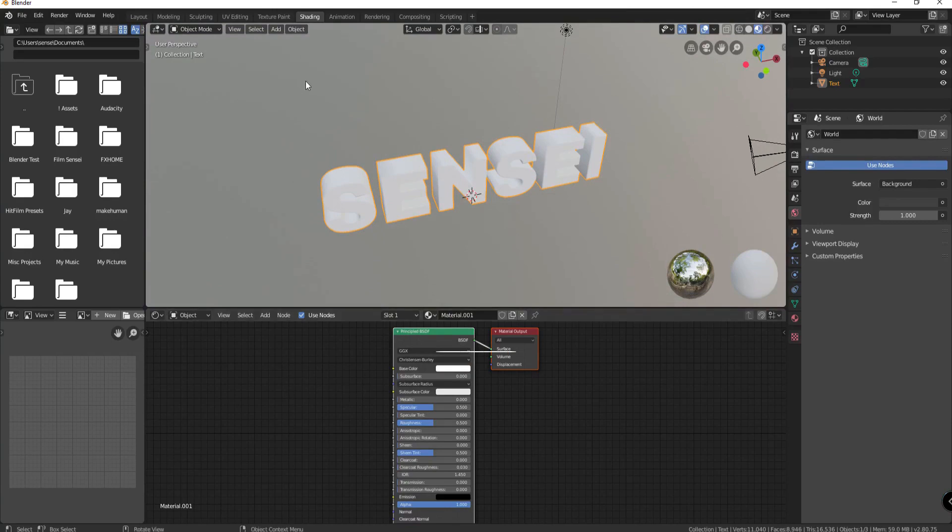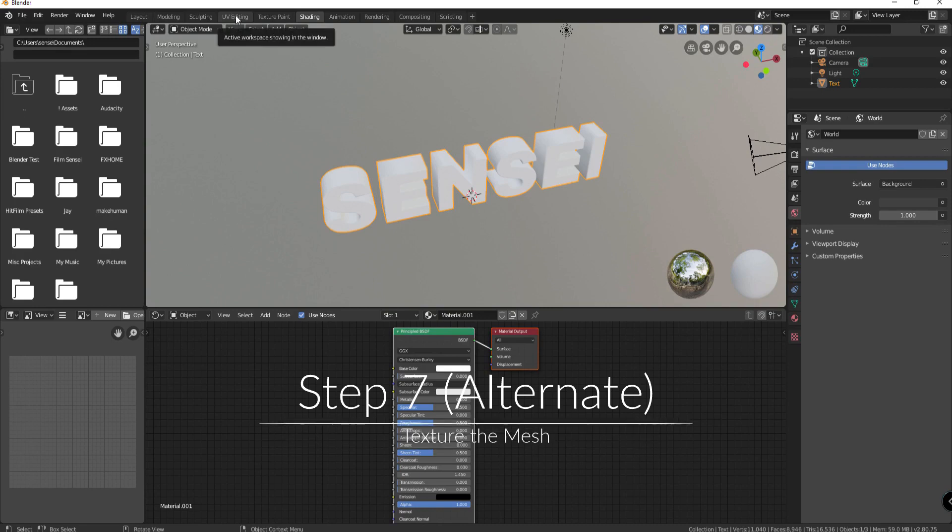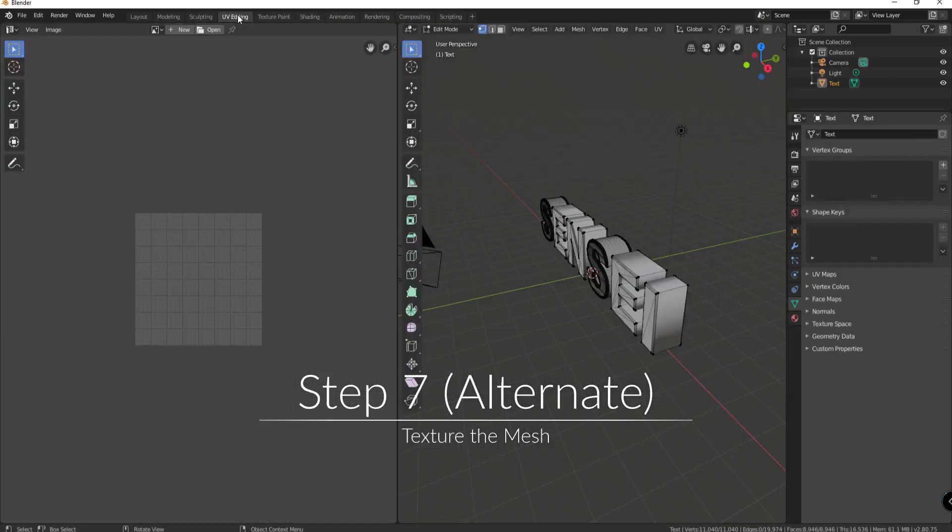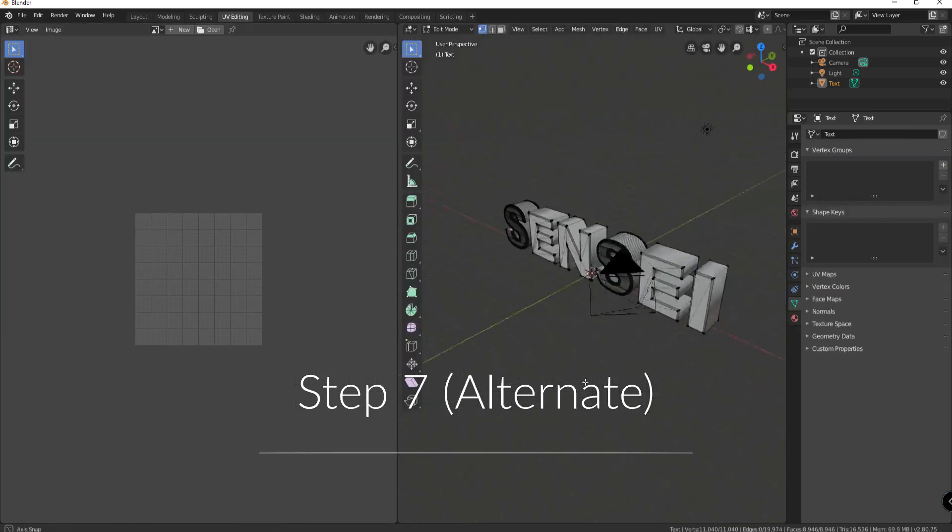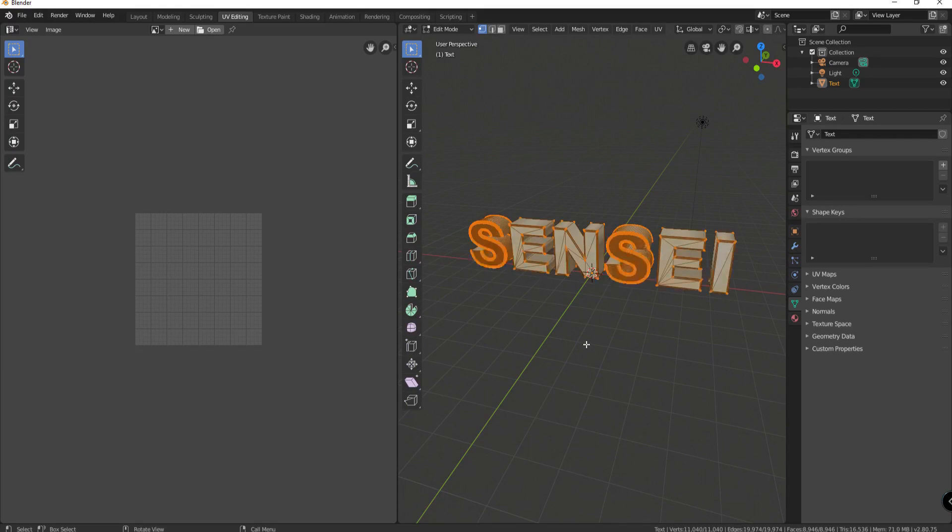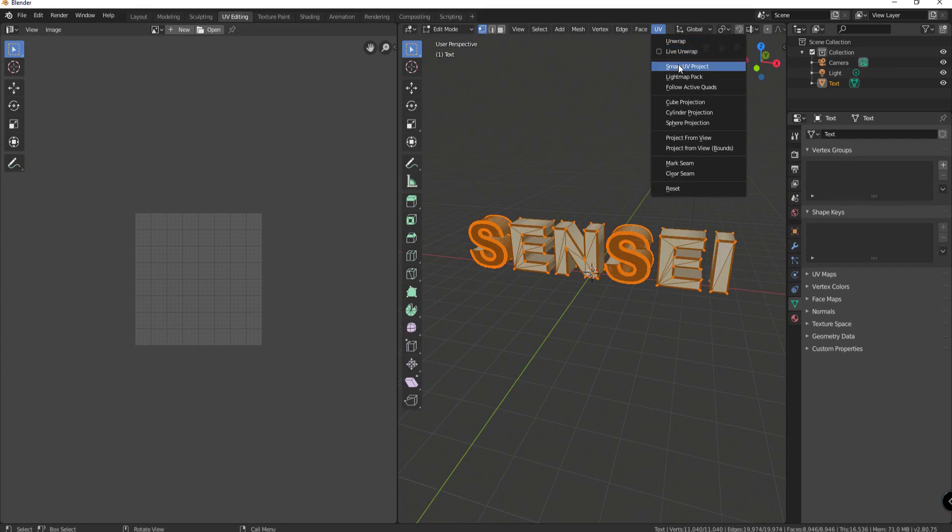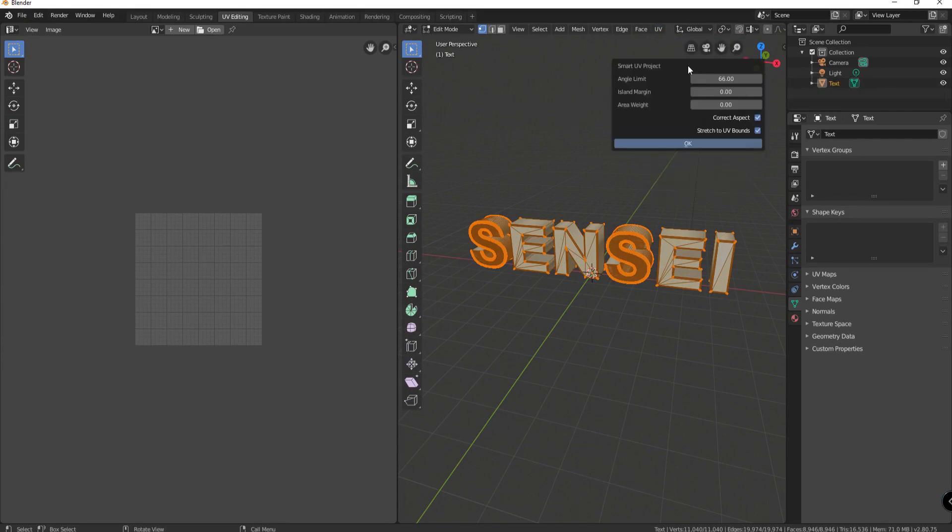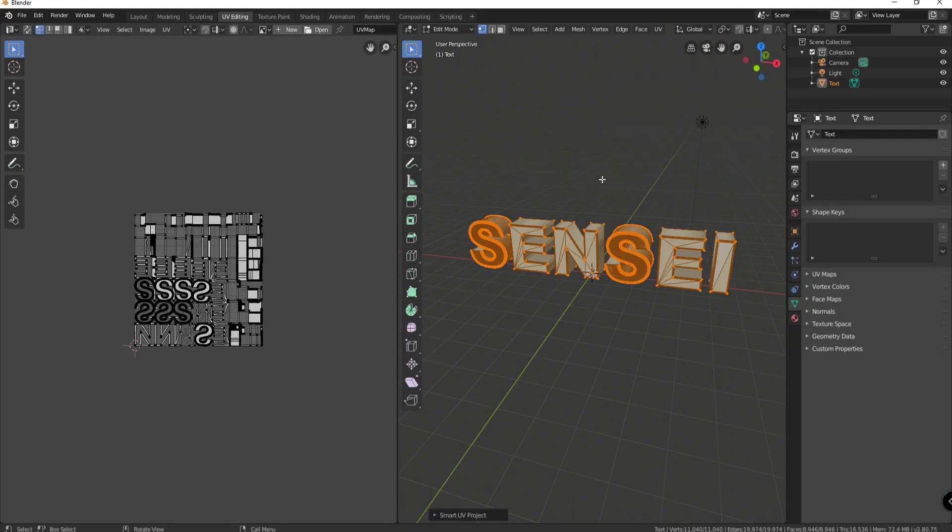So if I go to UV editing clicking on that tab here is my model. I will select or hit A to select everything. If I then under UV say smart UV project and click OK. Now it has unwrapped that in the way that it feels that it's the best.